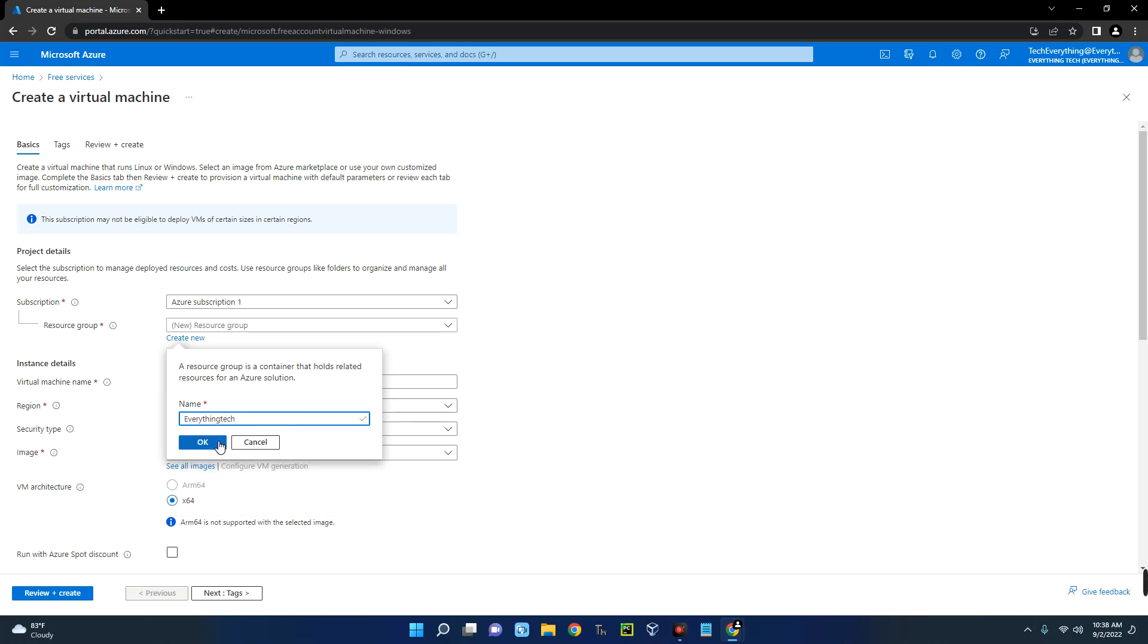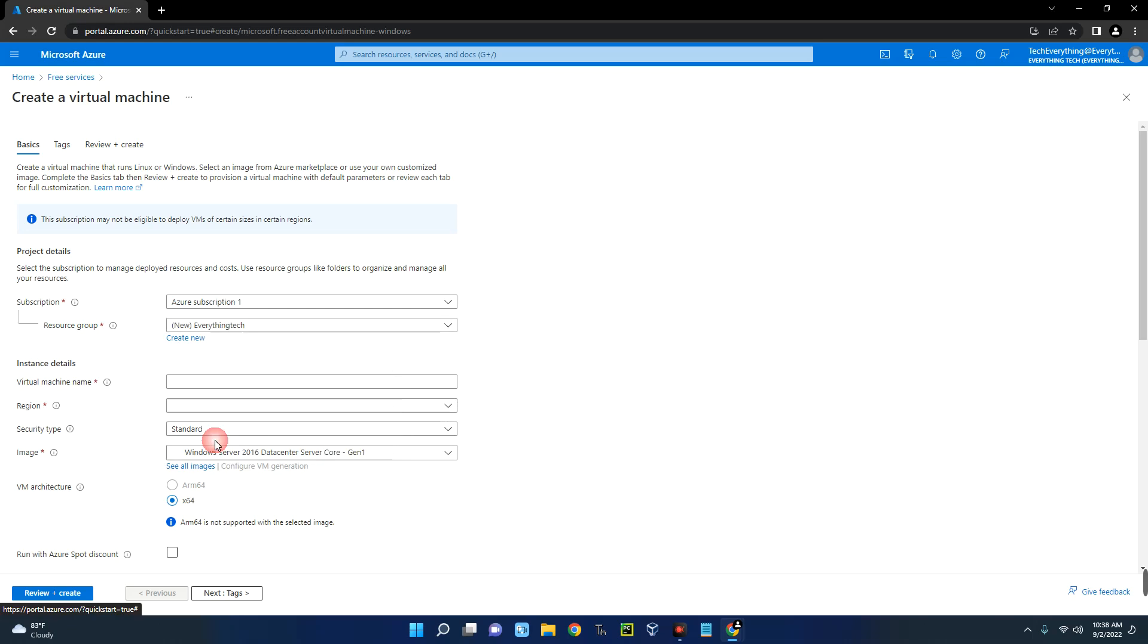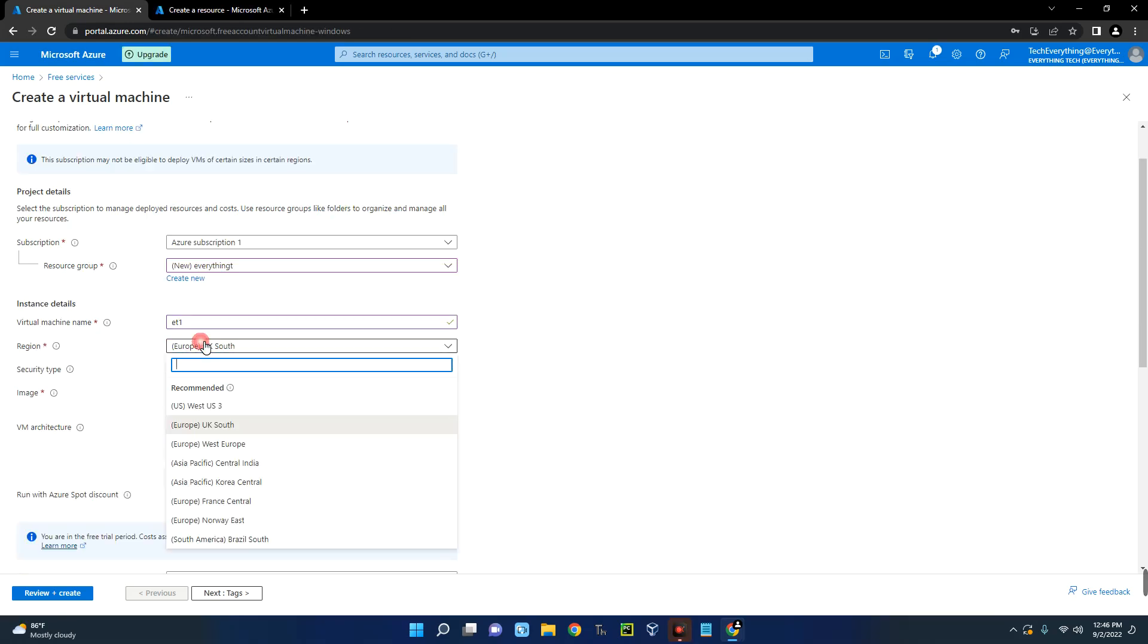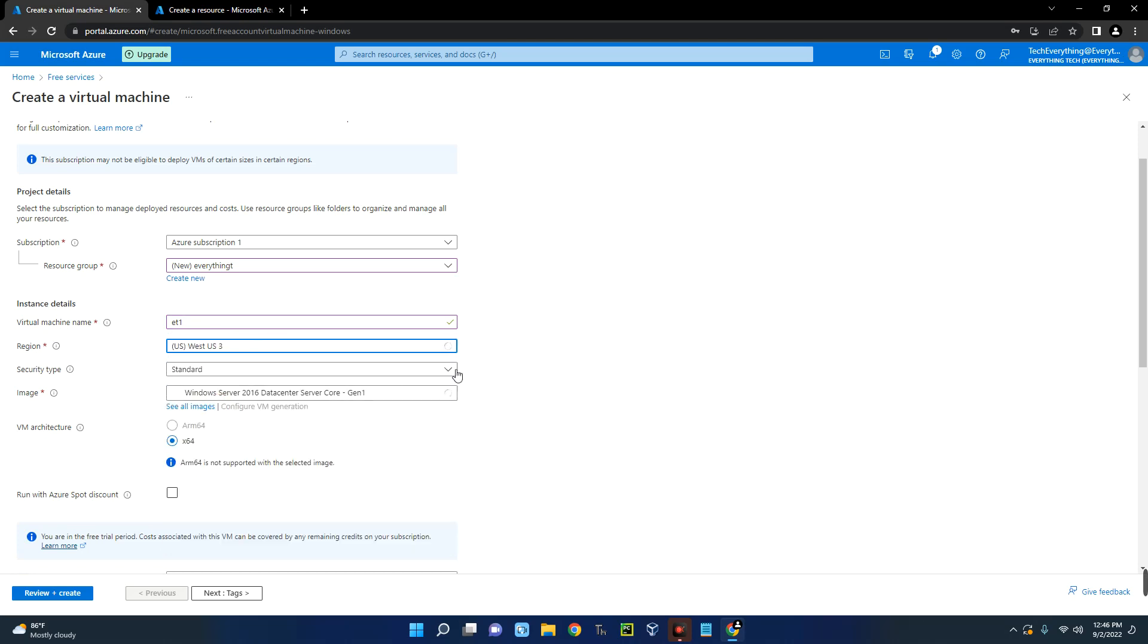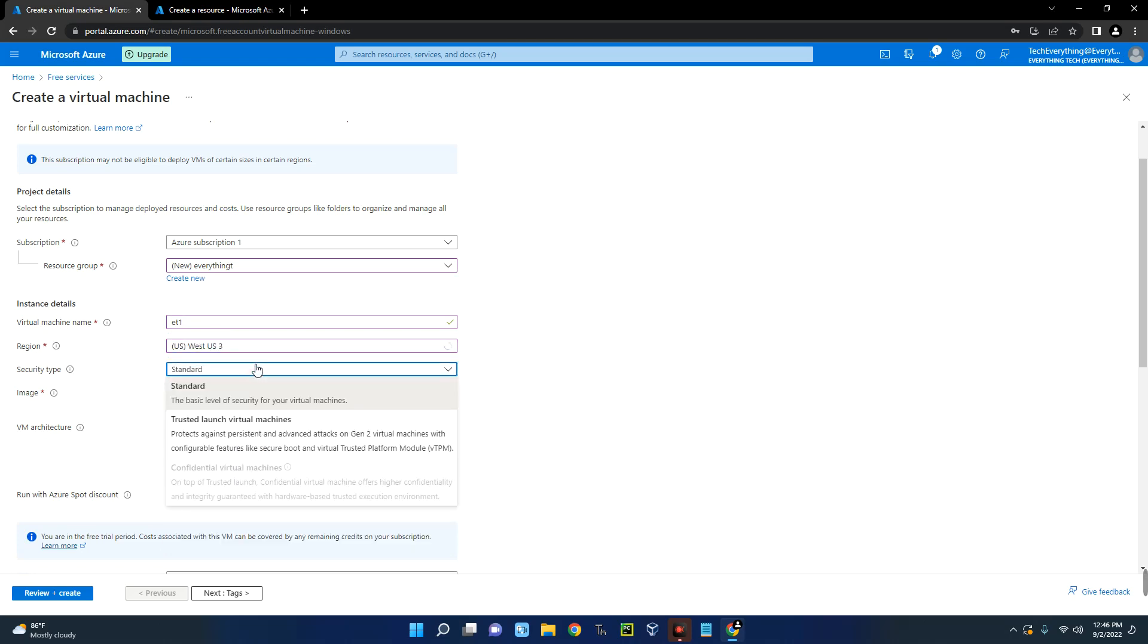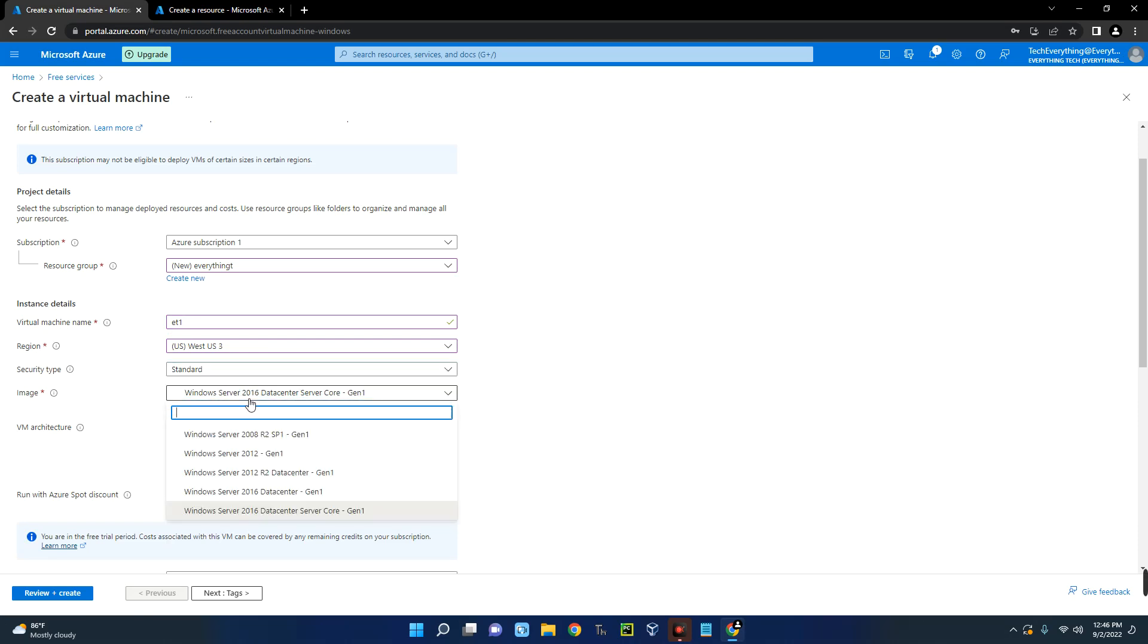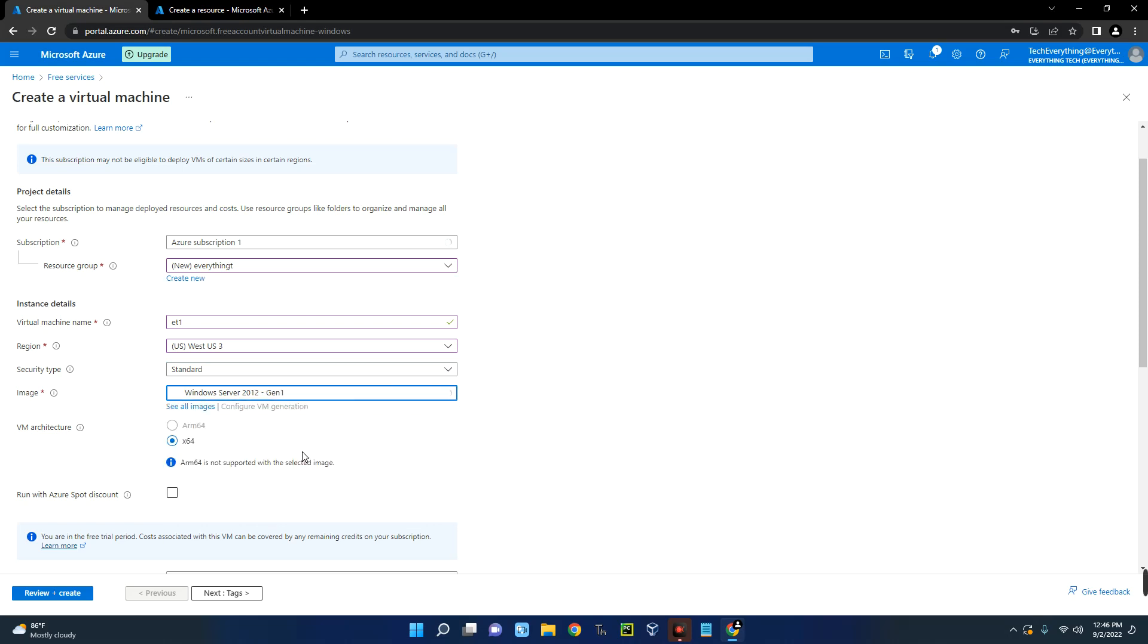Okay, this is okay. And then the virtual machine name, and then select the region. So let me just go with US West, security standard. And then the image over here, let's go with Windows Server 2012 Gen 1.